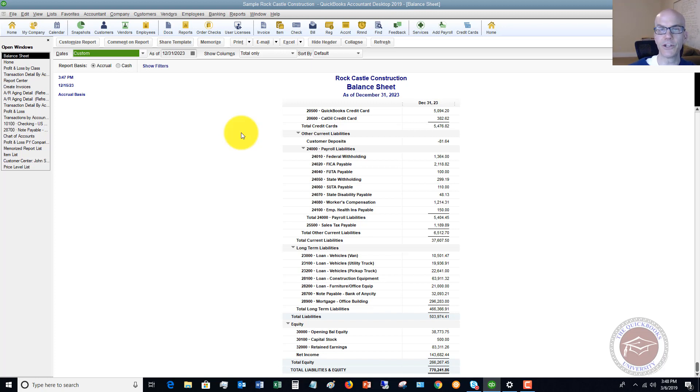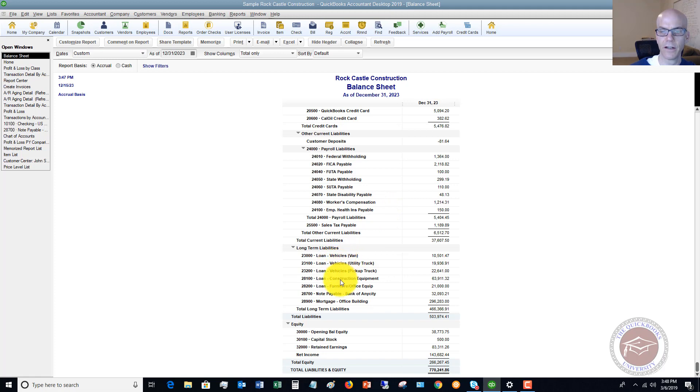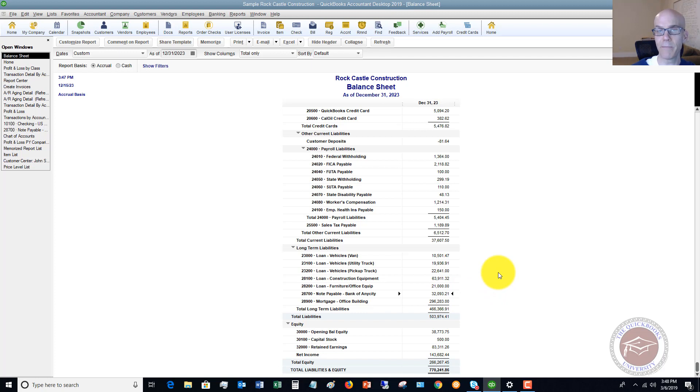And the reason is that way you get the right loan balance in your books. And when I say loan balance, I mean on the balance sheet here, the loan balance here for bank of any city $32,093.21. You want to make sure that matches what the bank shows. Then also you're recording the right interest expense.